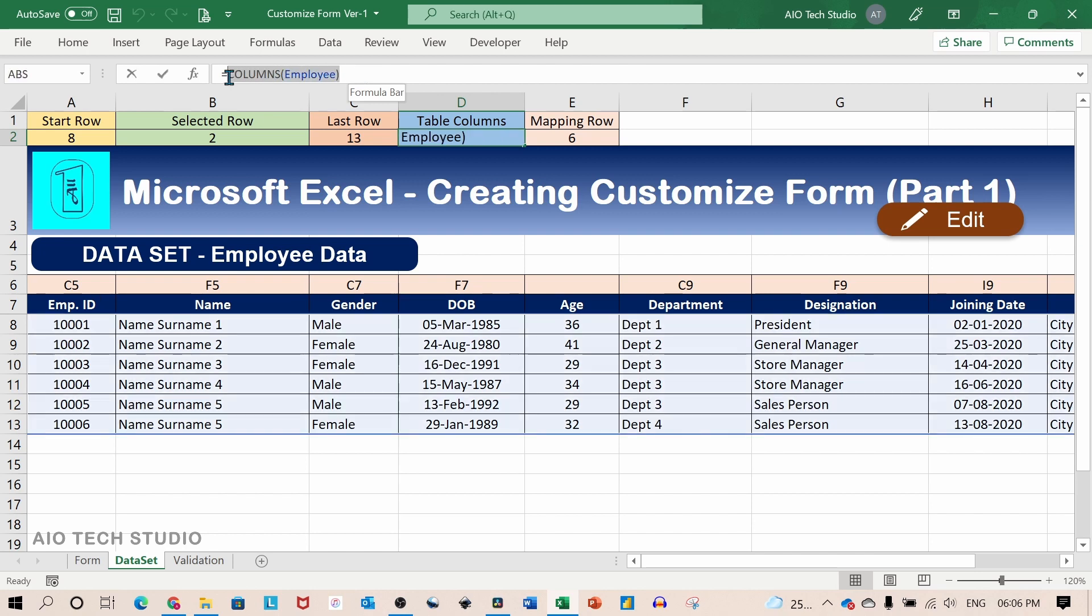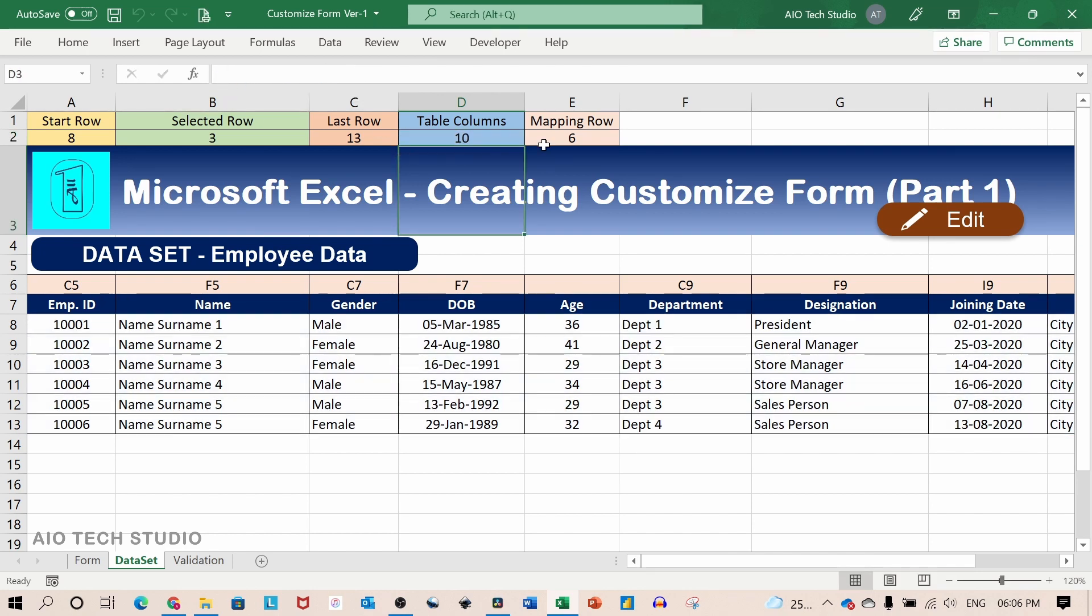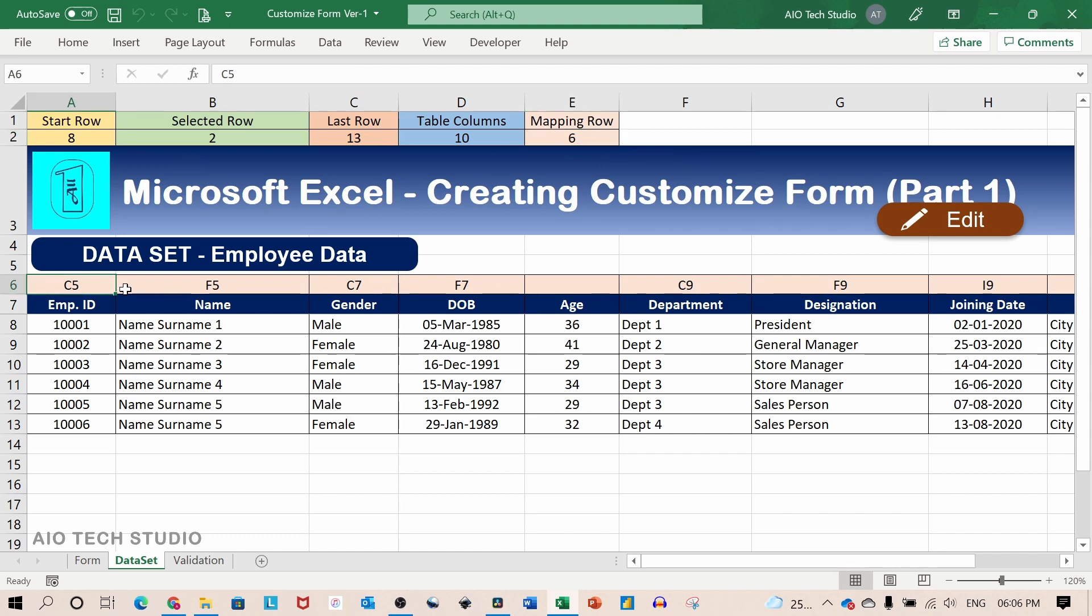The fourth parameter is the table columns. It can be determined through this formula. And the fifth parameter is the mapping row which is the row number of the mapping row.